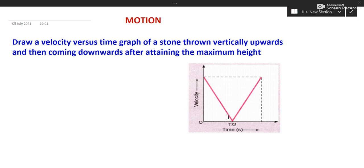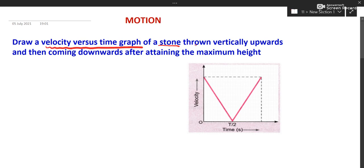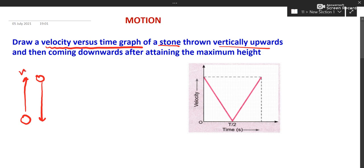We will have to draw a velocity-time graph of a stone which is thrown vertically upward. When something is thrown upward, we know it reaches the highest point and then it stops and comes back. At the highest point, velocity is 0.